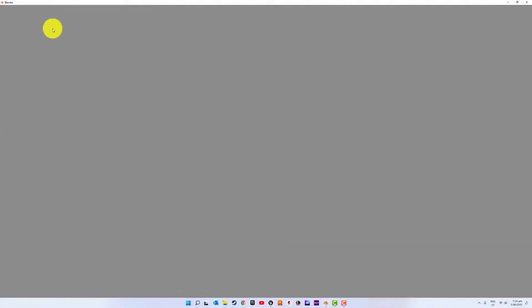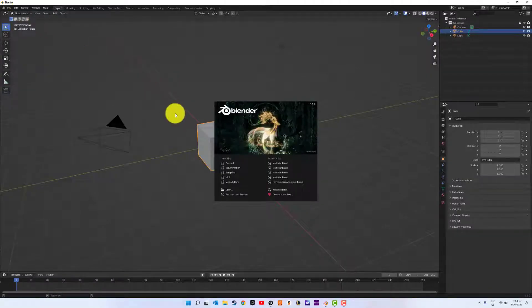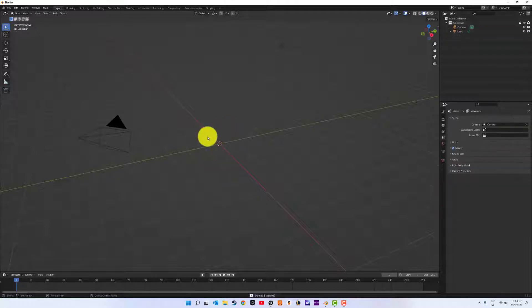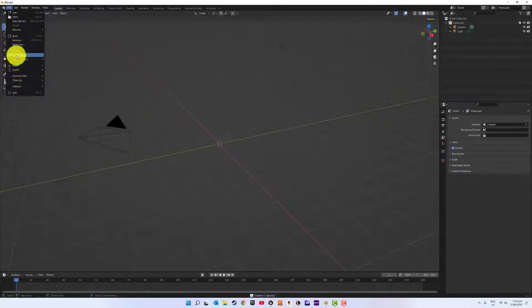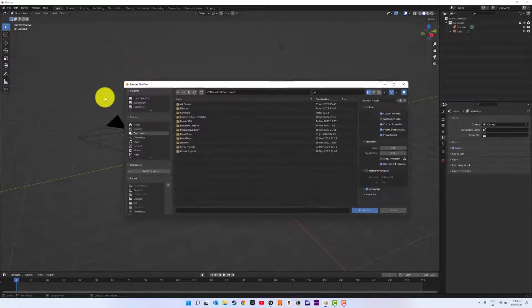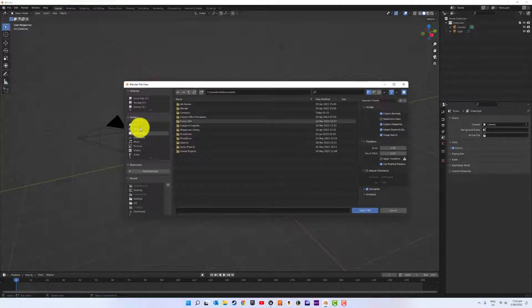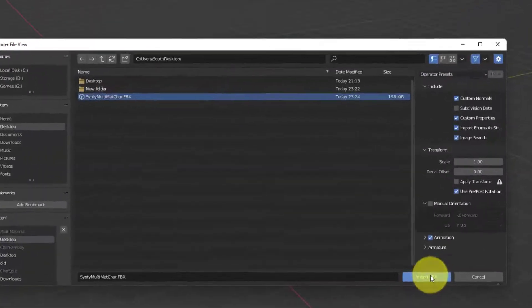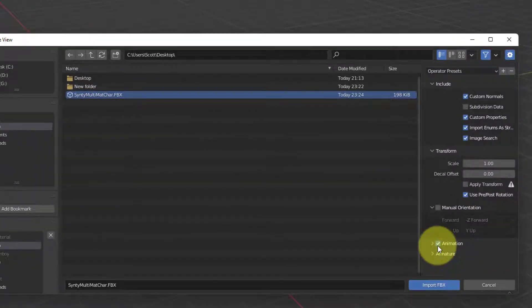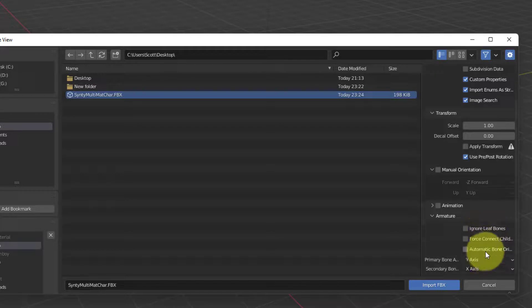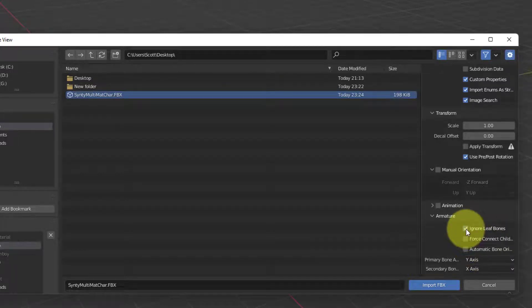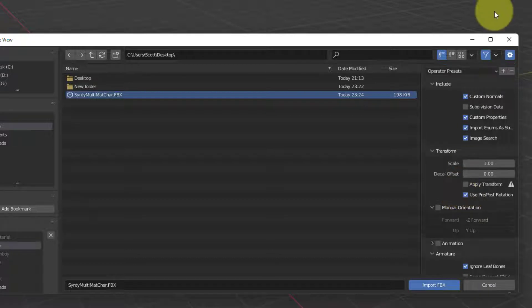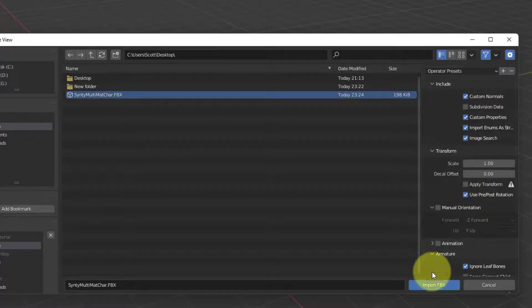Go to Blender. Delete cube. Import FBX. Desktop. Cinti. Don't need animations. Ignore leaf bones. This is alright.